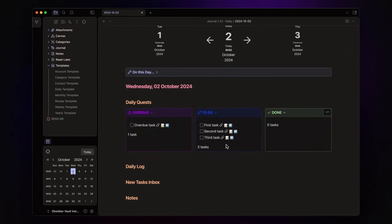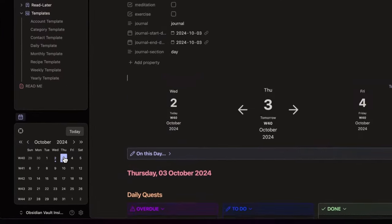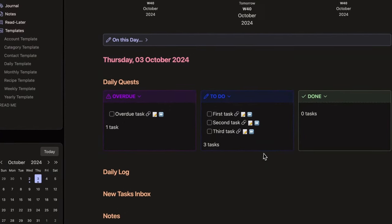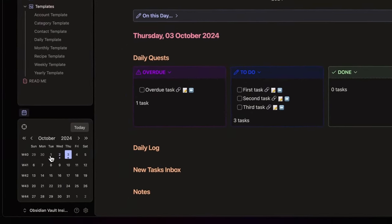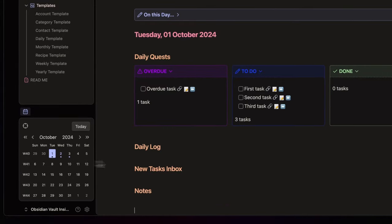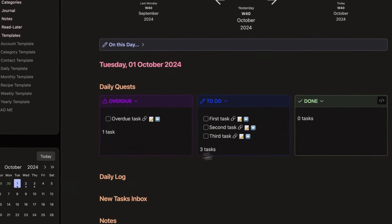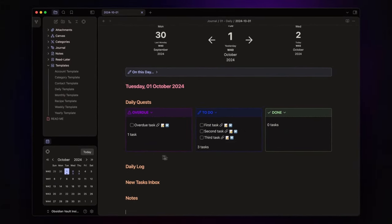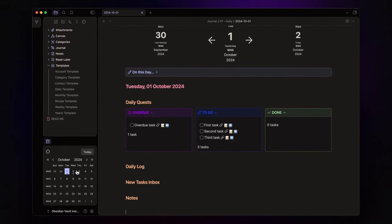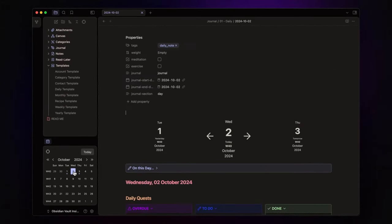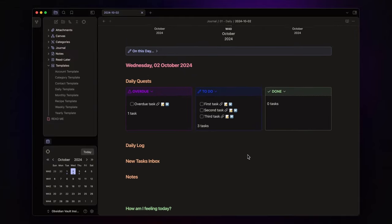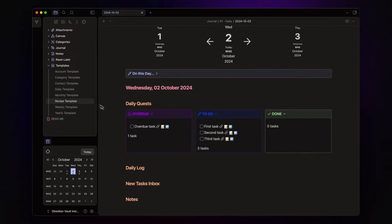But here's something you might not have realized yet. If you create a daily note for tomorrow or even yesterday, the tasks shown remain static. This happens because we are using natural language like today in our queries, which always references the current day. But we can fix this.